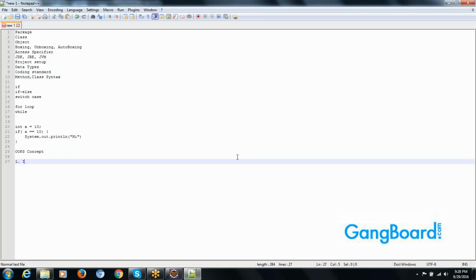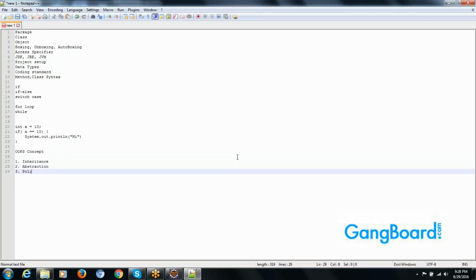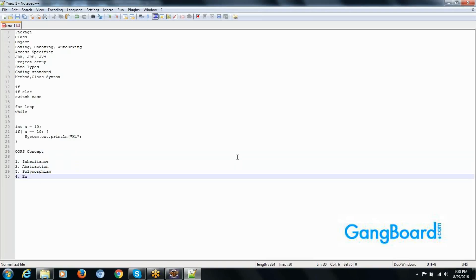We have the concepts of inheritance, abstraction, polymorphism, and encapsulation. These are the main concepts. We will see what inheritance means in programming.